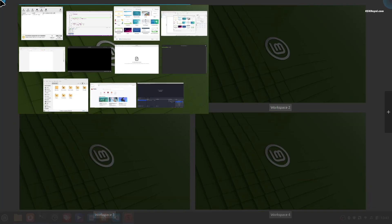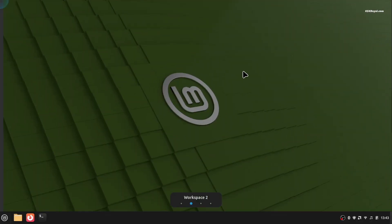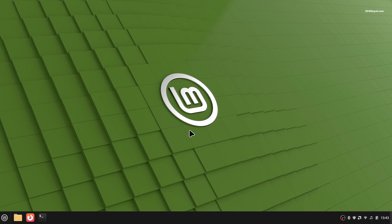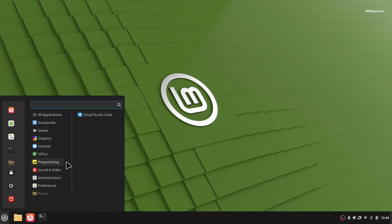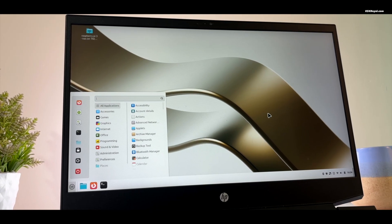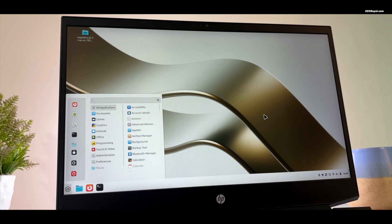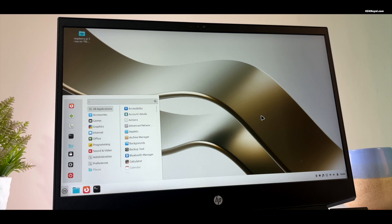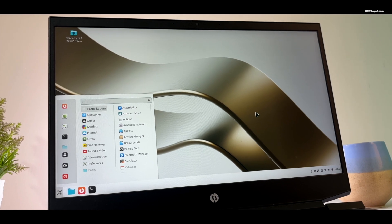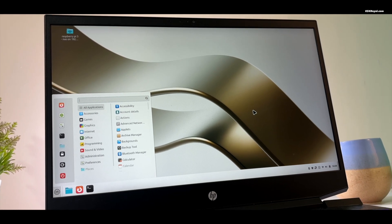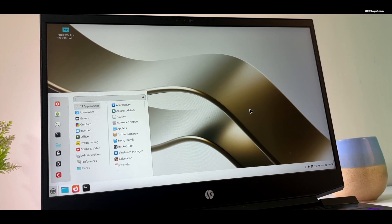Another great thing is that there's no bloatware. Windows usually comes with a bunch of pre-installed applications that you don't want. Mint doesn't have any of that. It gives you only the apps you need.